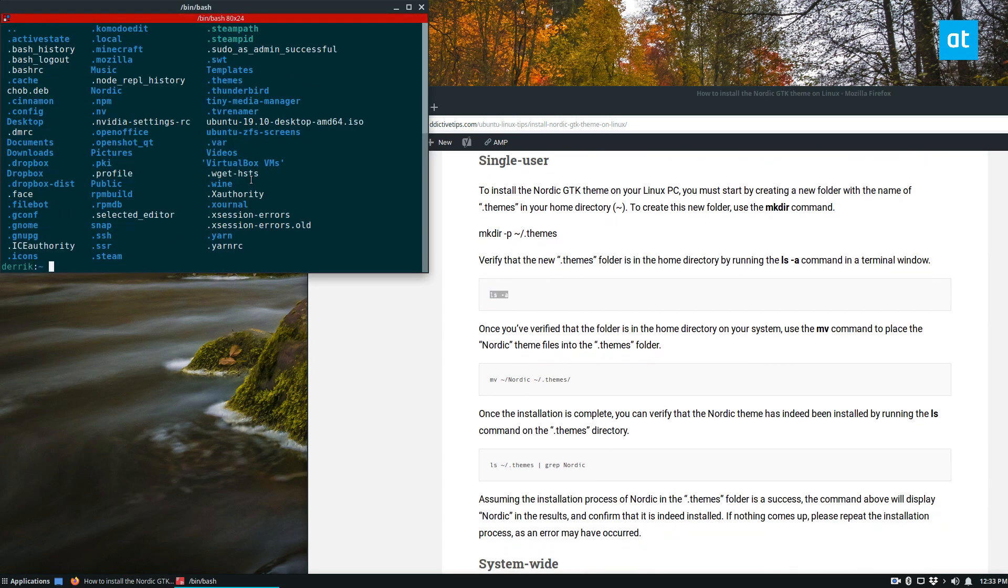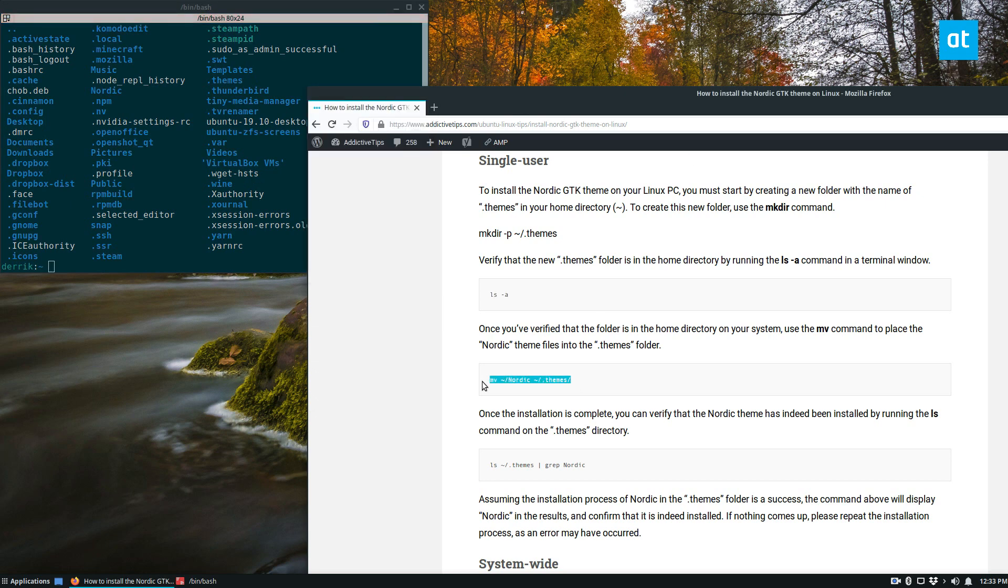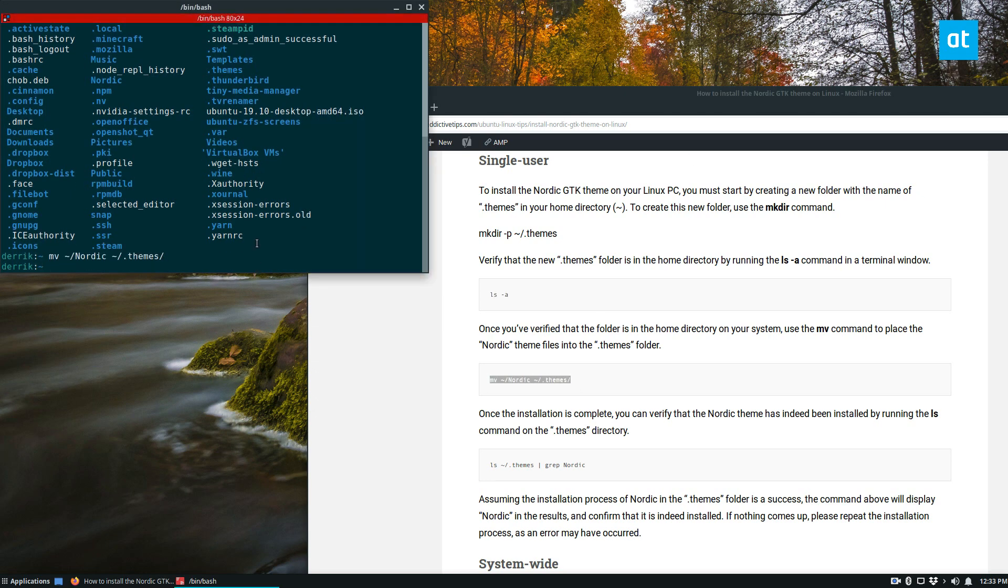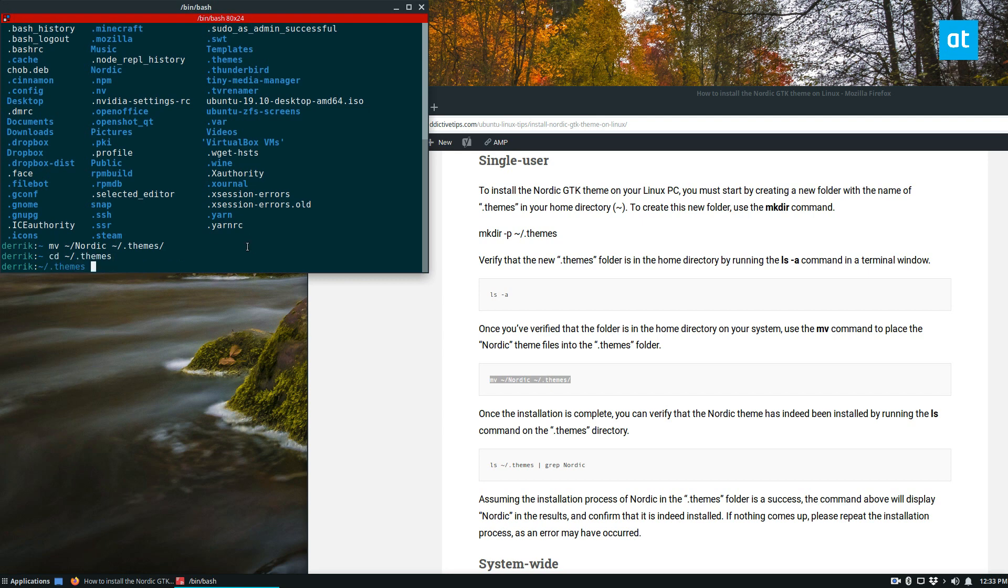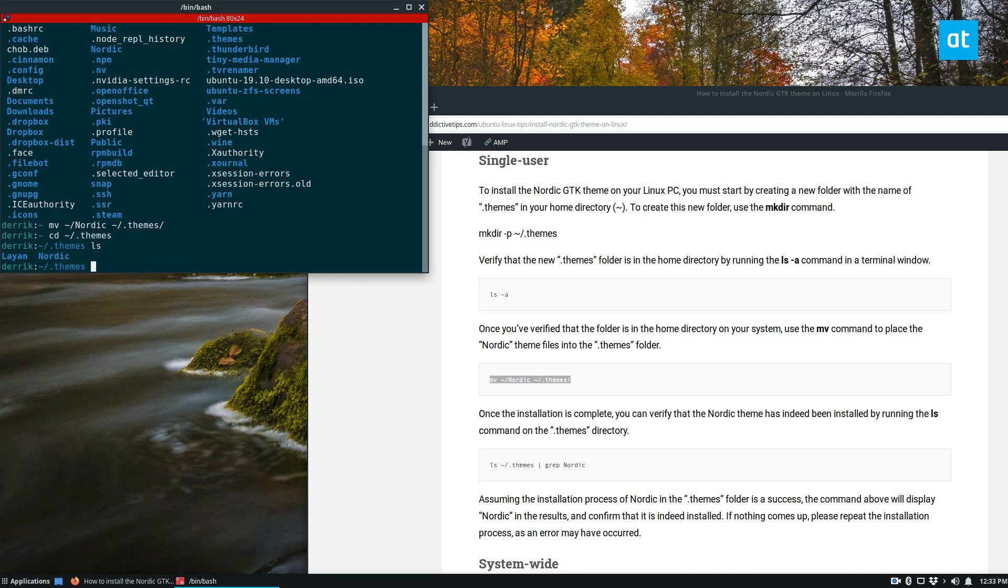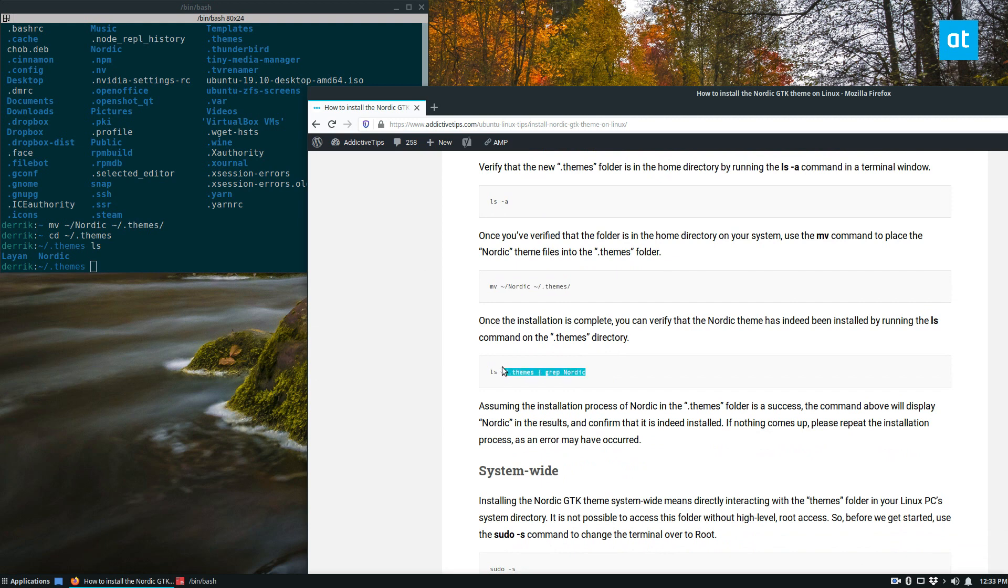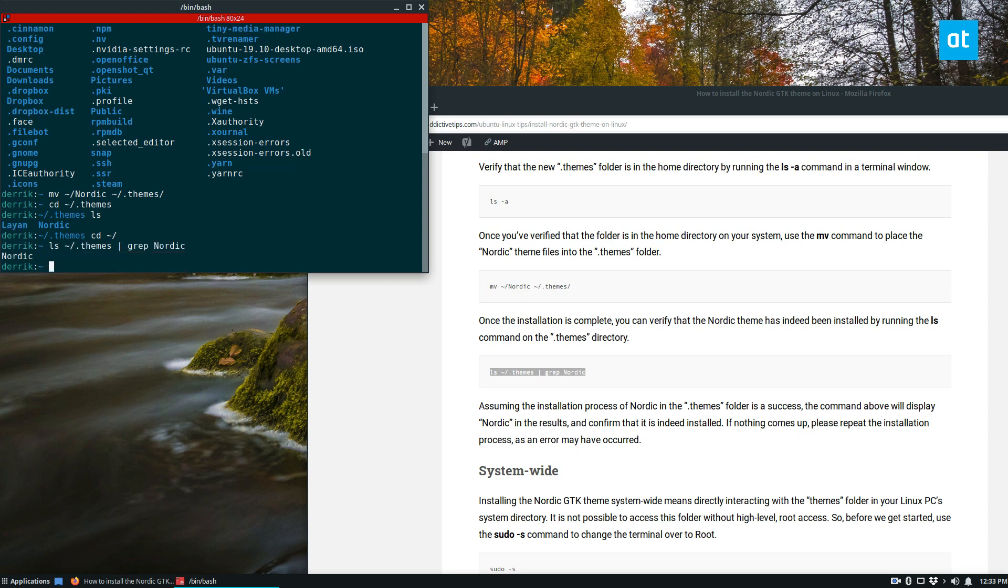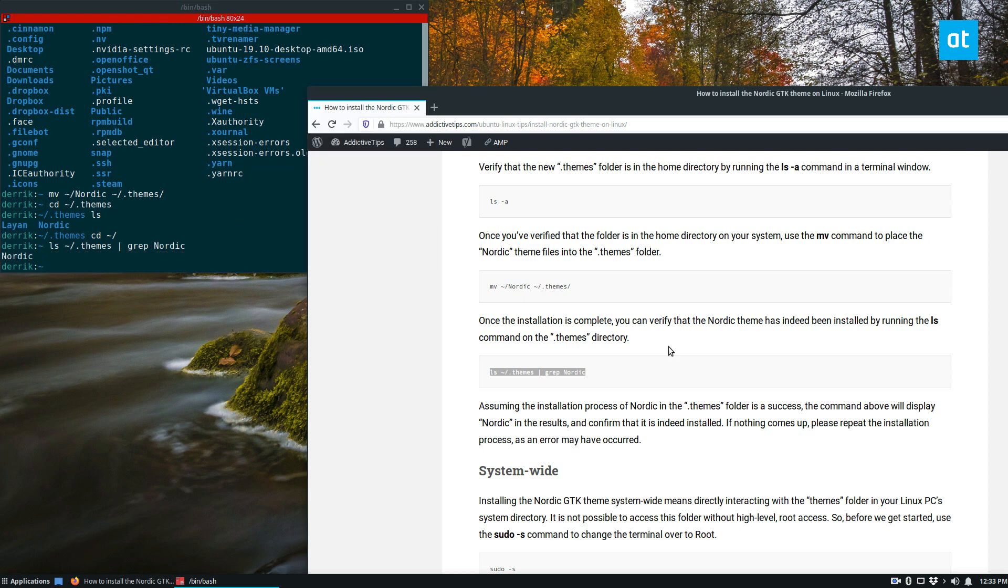Now from here we can move the nordic folder into the themes folder, and if I run cd themes once again, we can see that it's there. And if we need to take a look and see what's inside, we can run this command here, and we can confirm yes it's there.